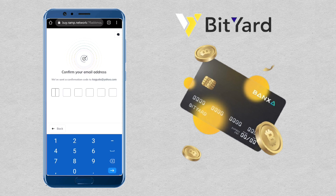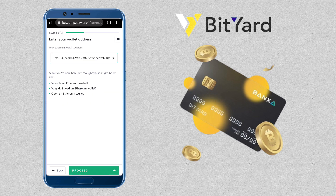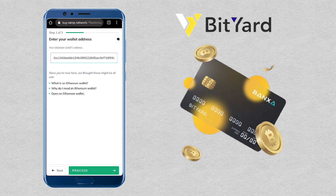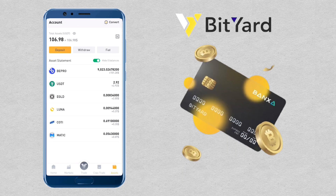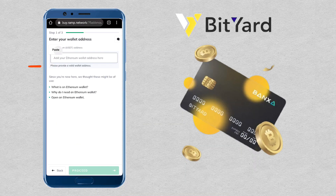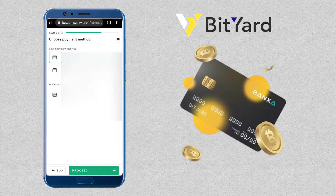Input your email verification code. Here, you paste your USDT wallet address and click Proceed. Then insert your card details and proceed with your purchase.